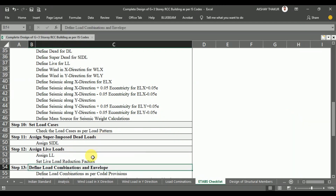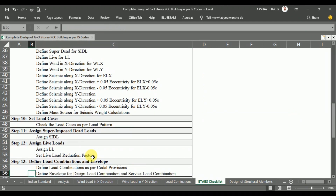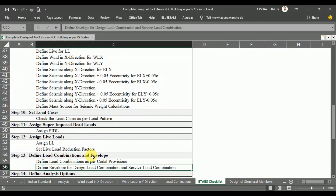In Step 13, we need to define the load combinations and the envelope. In a building structure, practically there is not only one type of load acting at a time — there are different combinations of loads acting simultaneously. As per codal provisions of Indian Standard, we need to define the load combinations, and also define the load combination envelope, which is very helpful while designing the slabs.